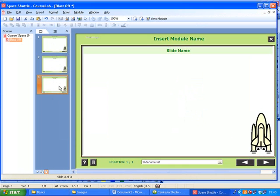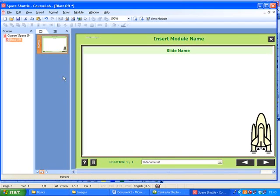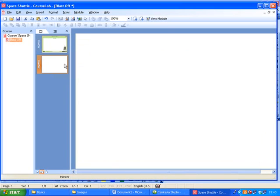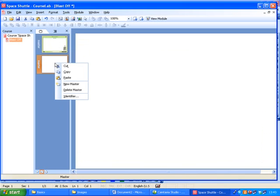So this is quite important. You can have different master slides that do different things. So you can have a blank master slide if you wanted to.